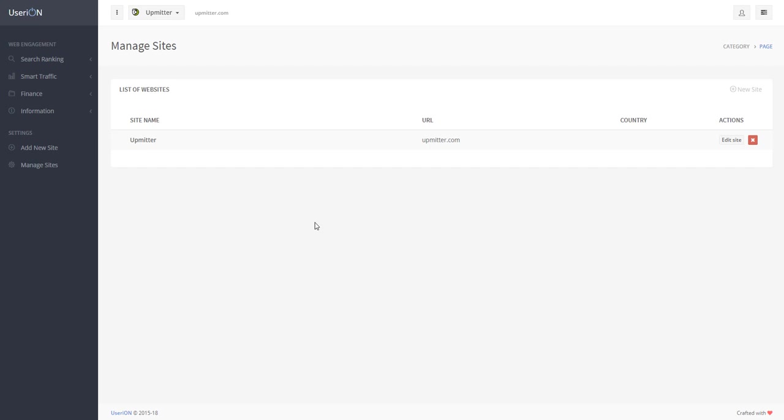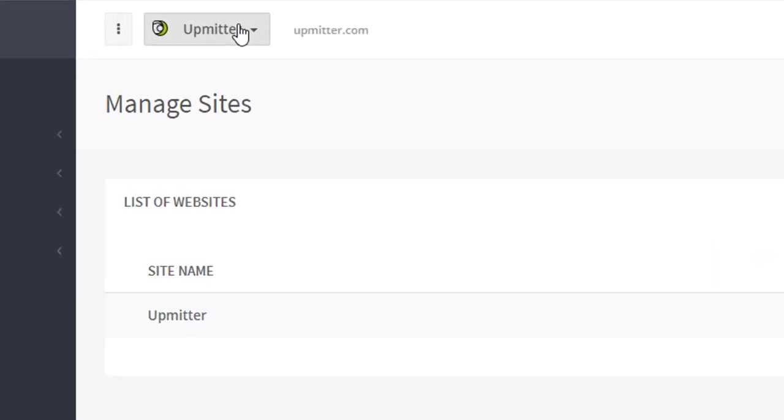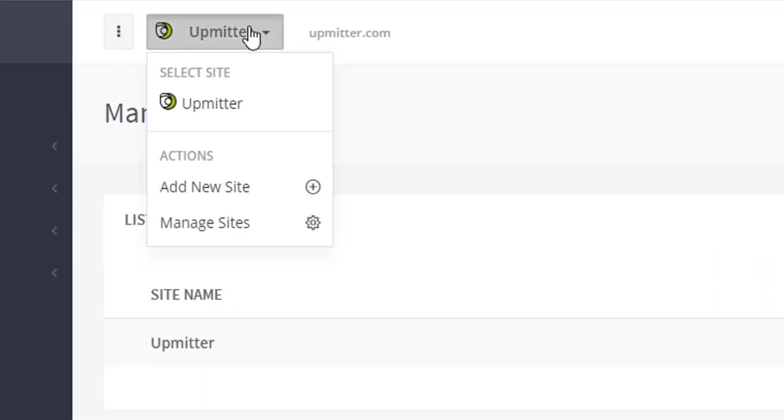Userion allows us to work with several websites simultaneously at the same account. You can switch over between them using this drop-down list at the top. Switching over between websites does not affect the promotion process. All websites are promoted simultaneously.